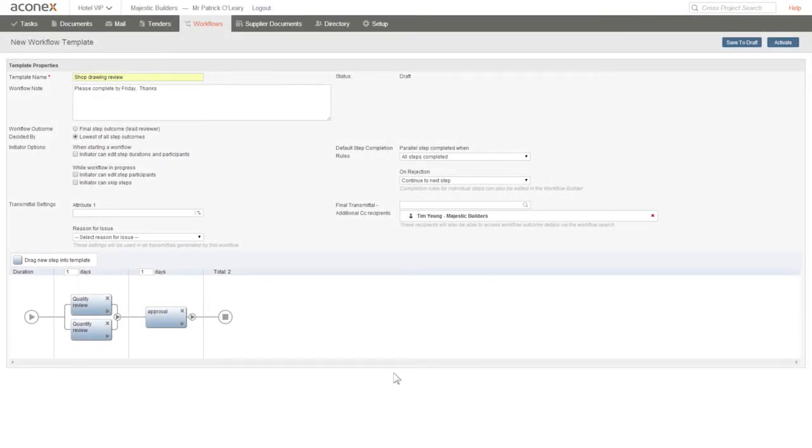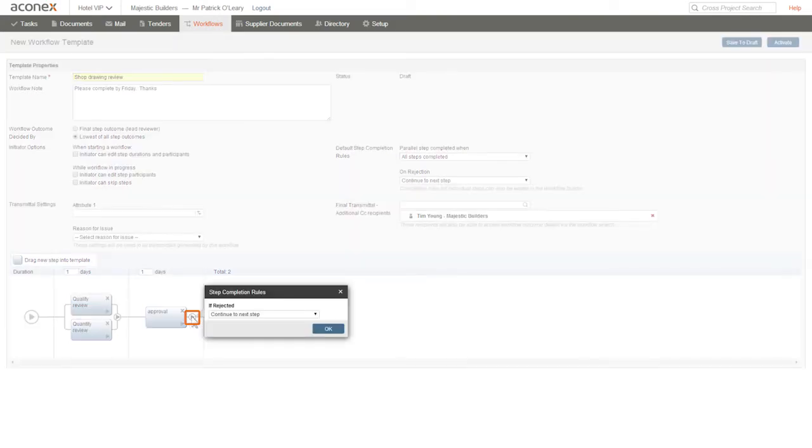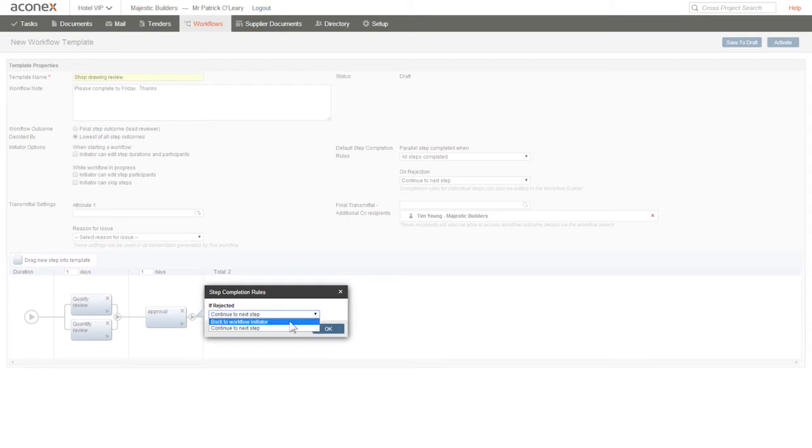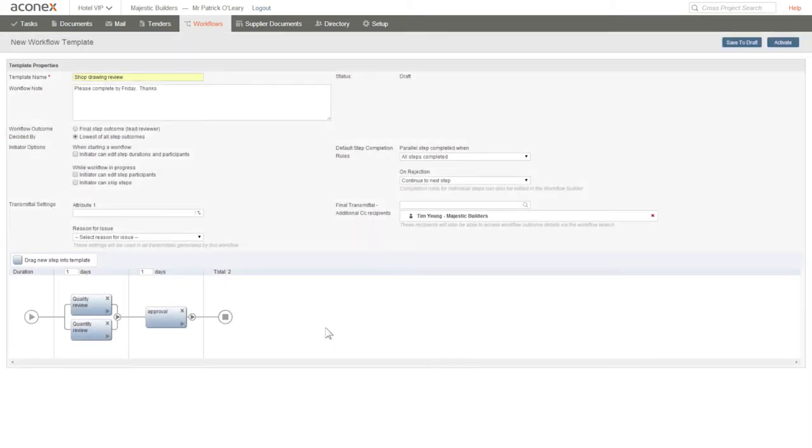Now the other thing we can do is change the step completion rules for a step from the default values we set. Click this arrow icon between the steps and we can choose a different completion rule for this step if the reviewer rejects the document. Click OK to save our changes.